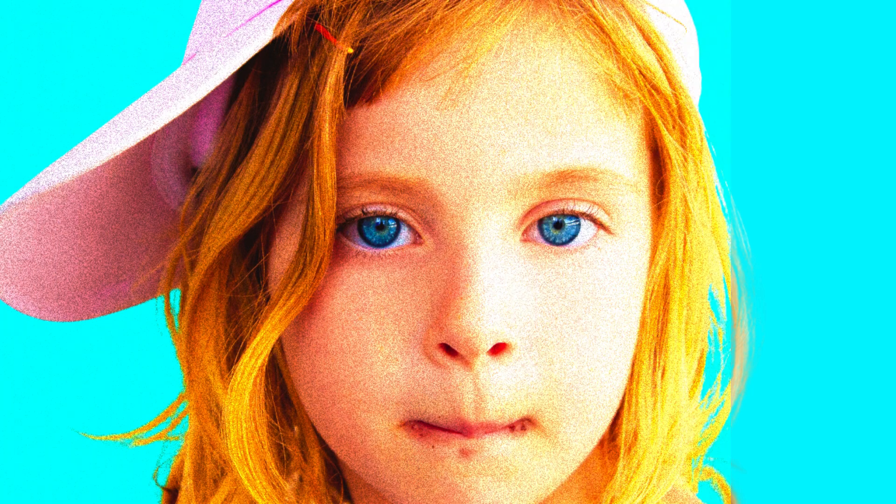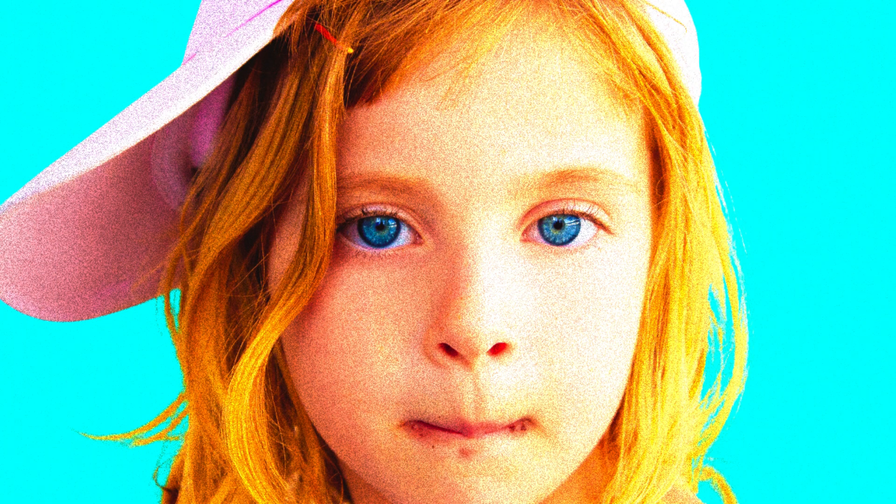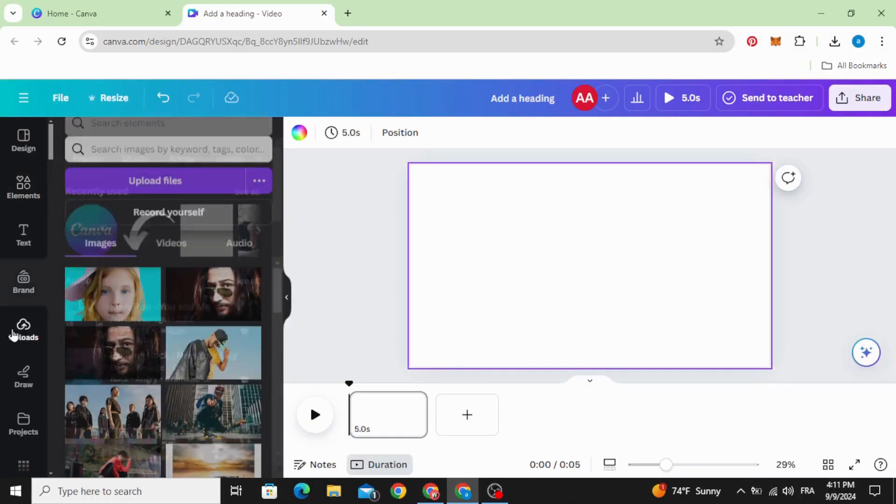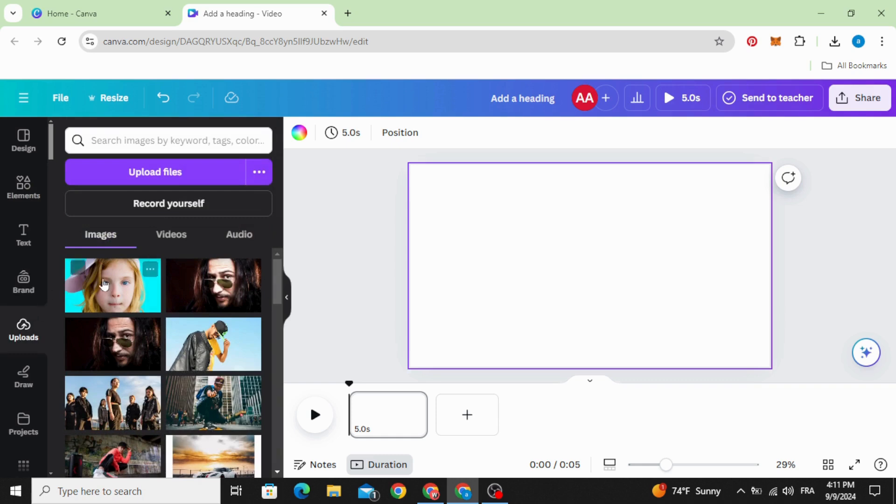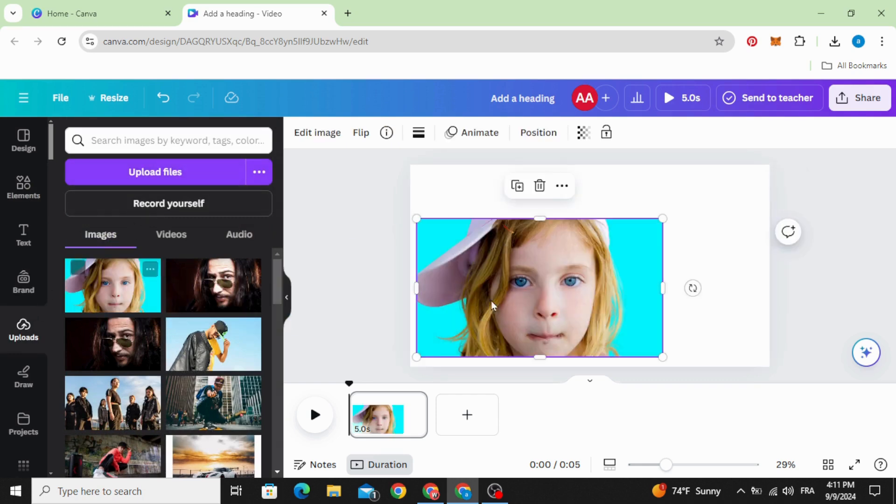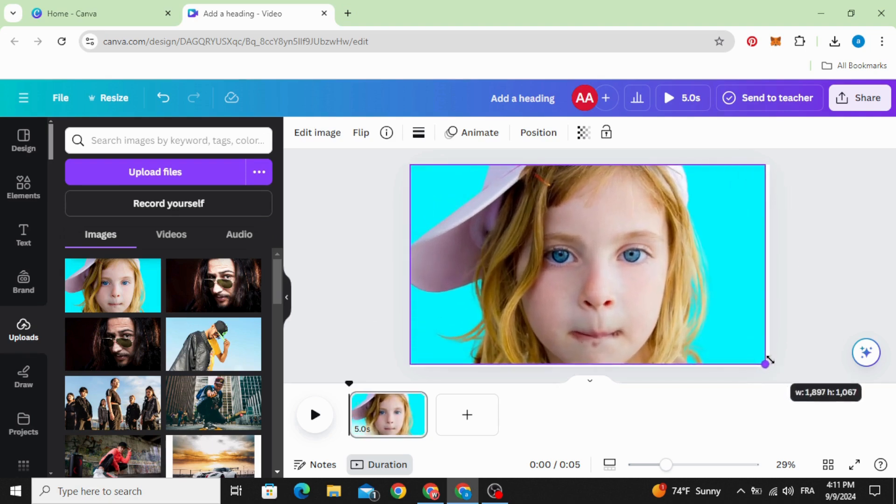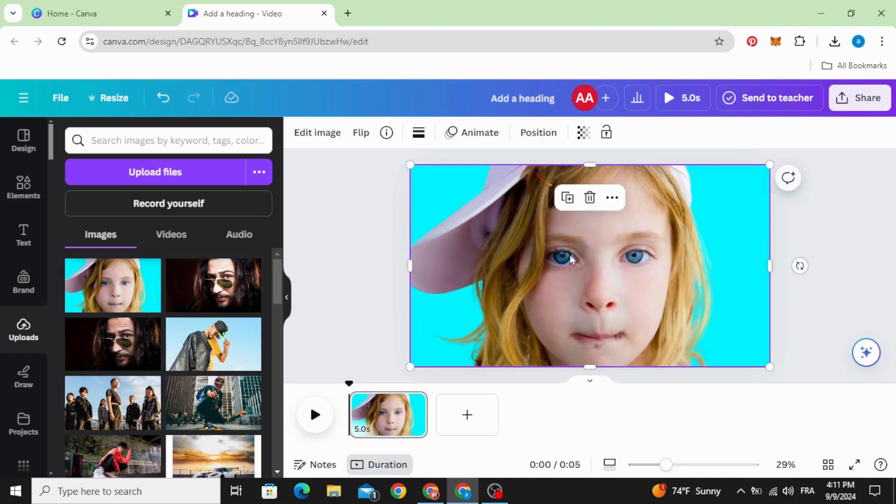Today I'm going to show you how to apply film grain effects to your images in Canva. After opening a new project, go to uploads and upload your image, drag it to the design, and increase the size.